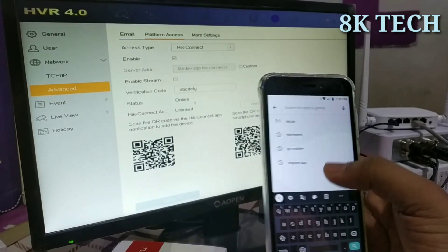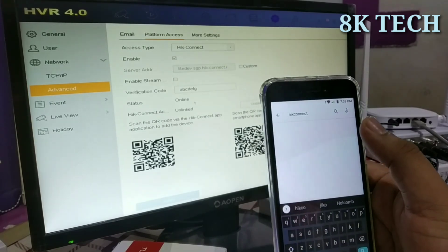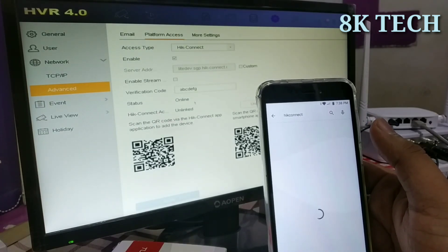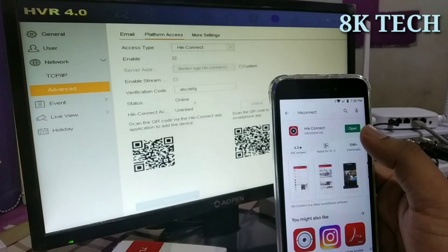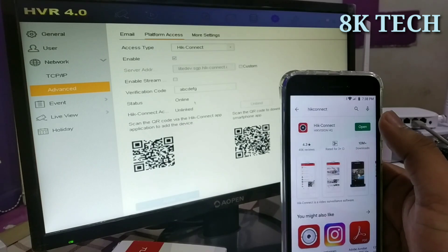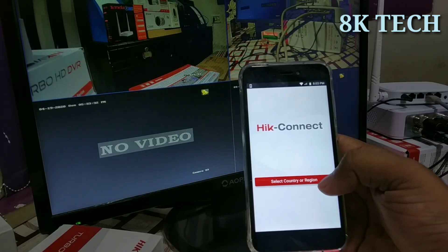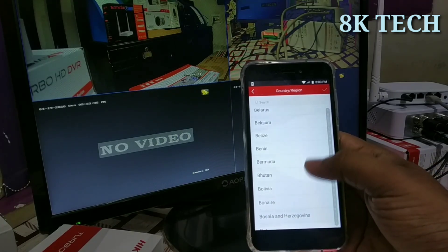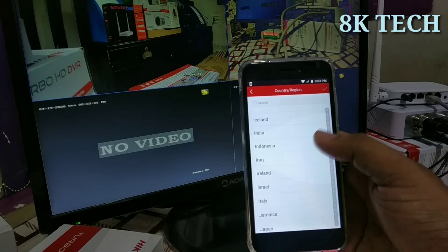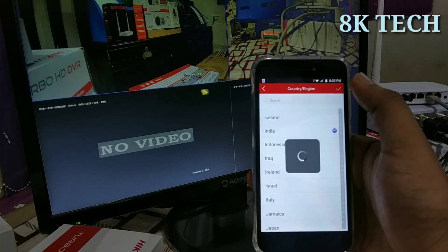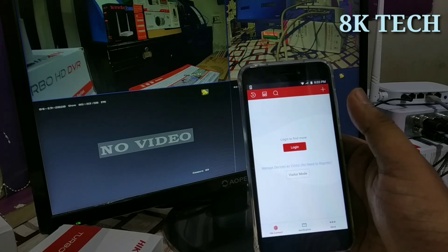We can open the mobile, go to the Play Store, and open Hik-Connect. Download and open Hik-Connect from the Play Store. Select your country — select India — and click. Log in and click OK.